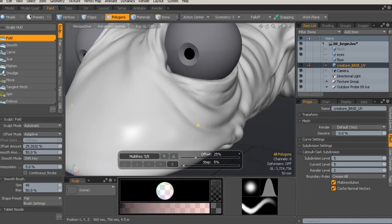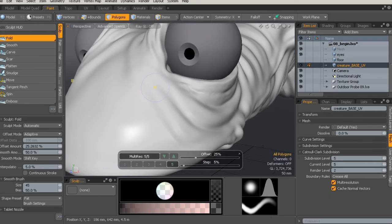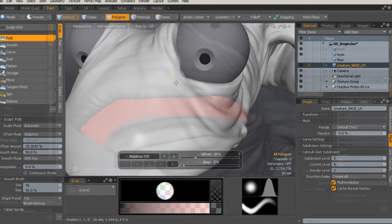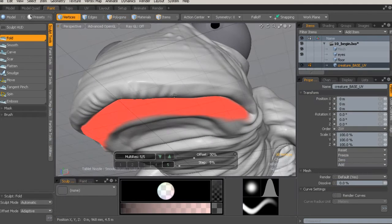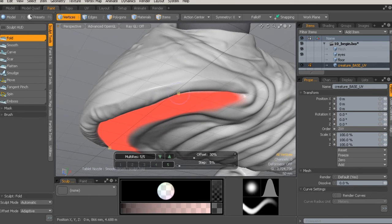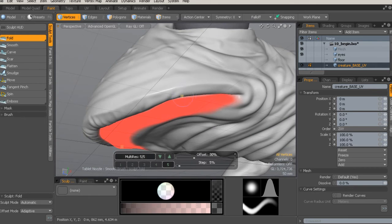Following that, we'll set up a multi-resolution sculpt where we can learn about various sculpting tools in Modo as we add details to our creature, from musculature and bone structure to finer skin details.